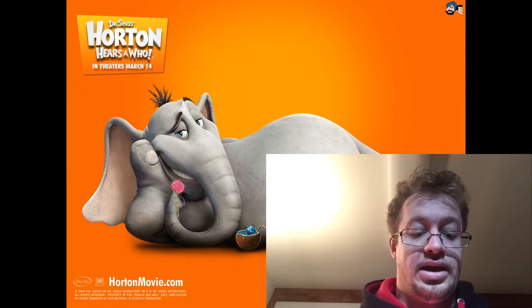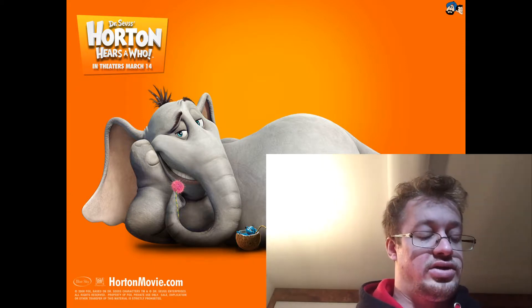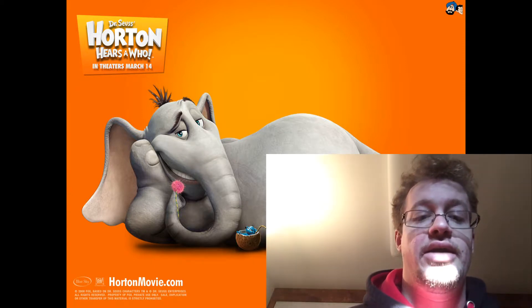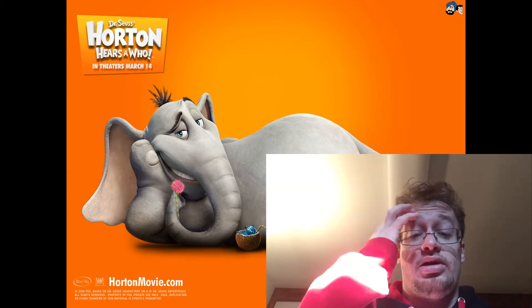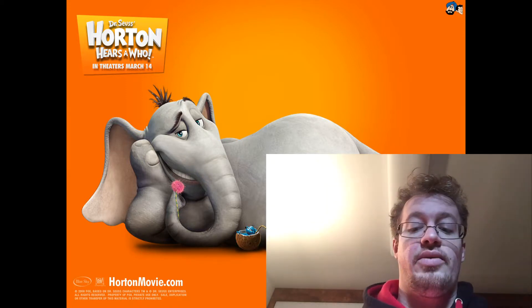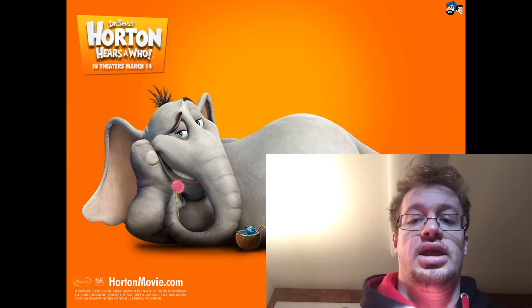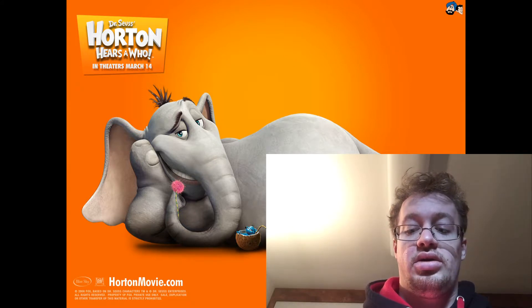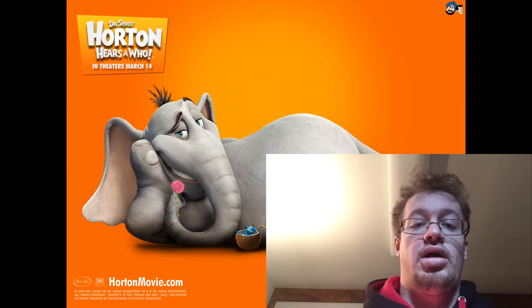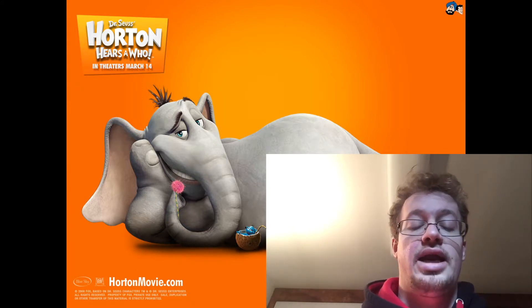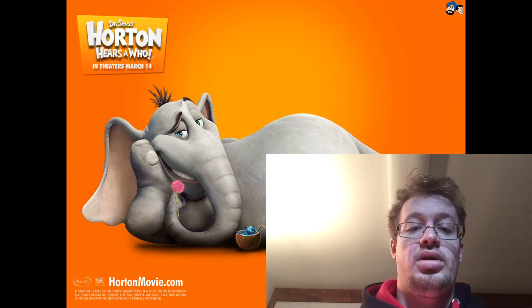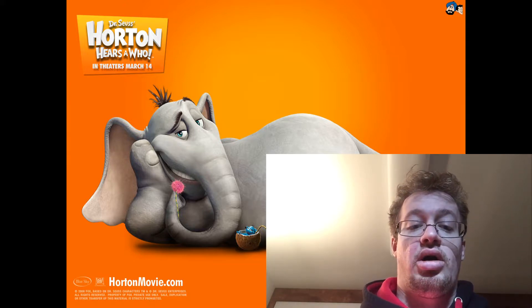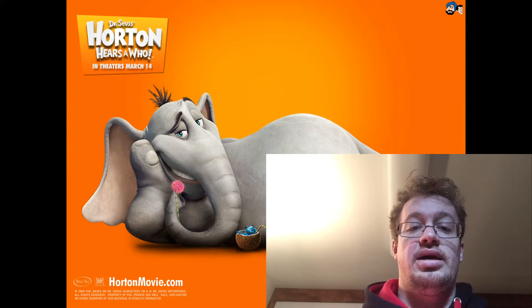Basically nobody in the jungle believes that there's small people on this flower, especially a kangaroo who tells him that Horton is crazy and tries any way she can to make sure that her children aren't influenced by Horton because she wants life in the jungle to stay the same.